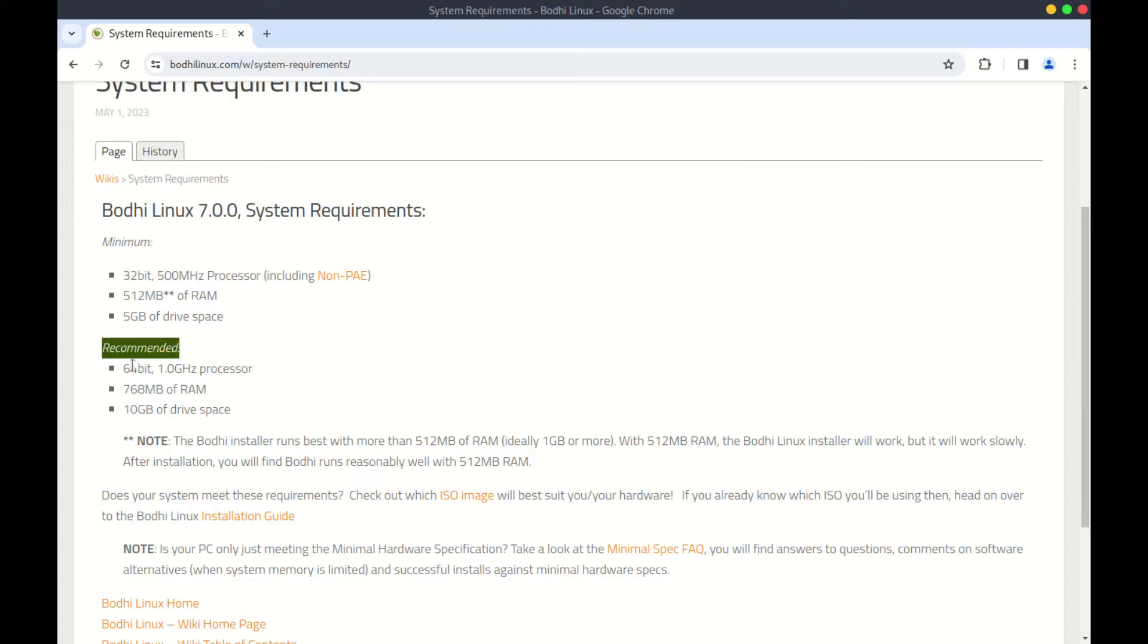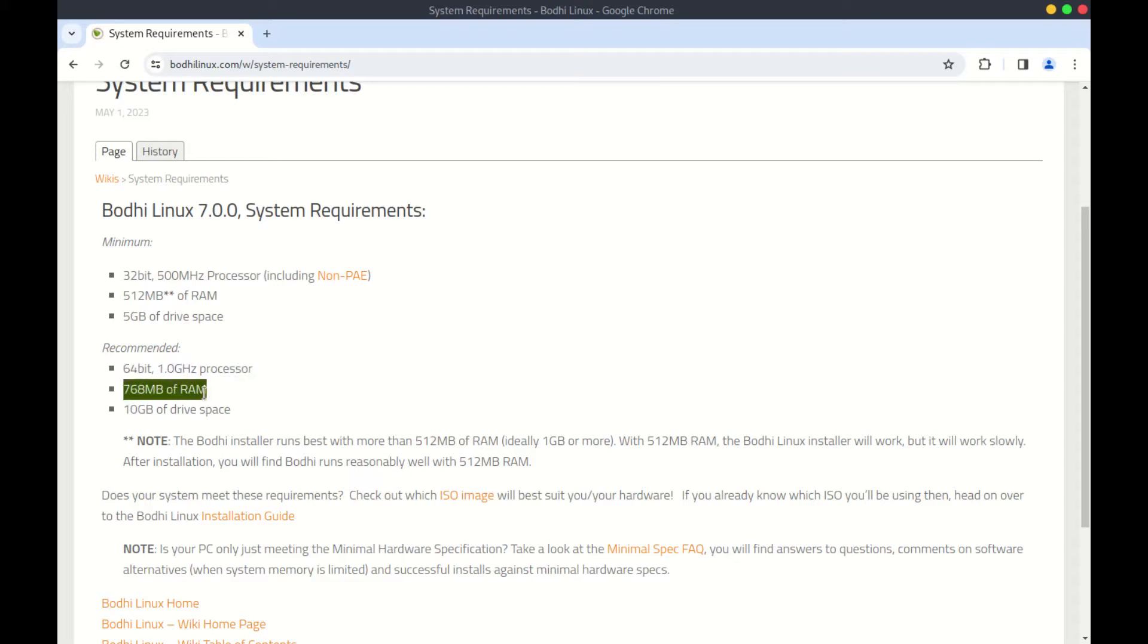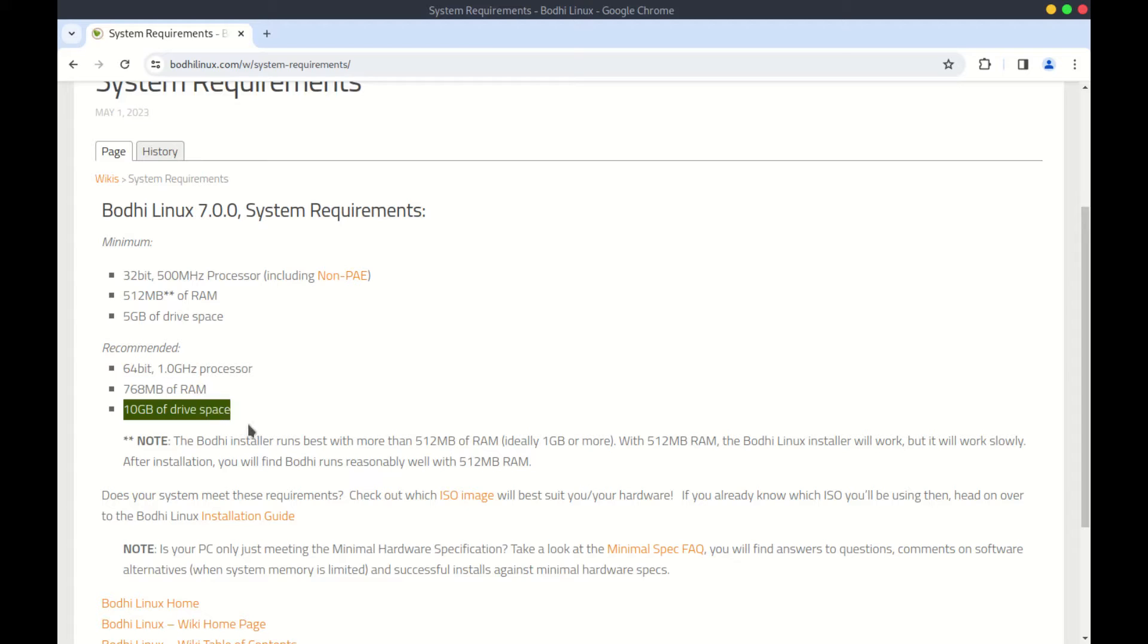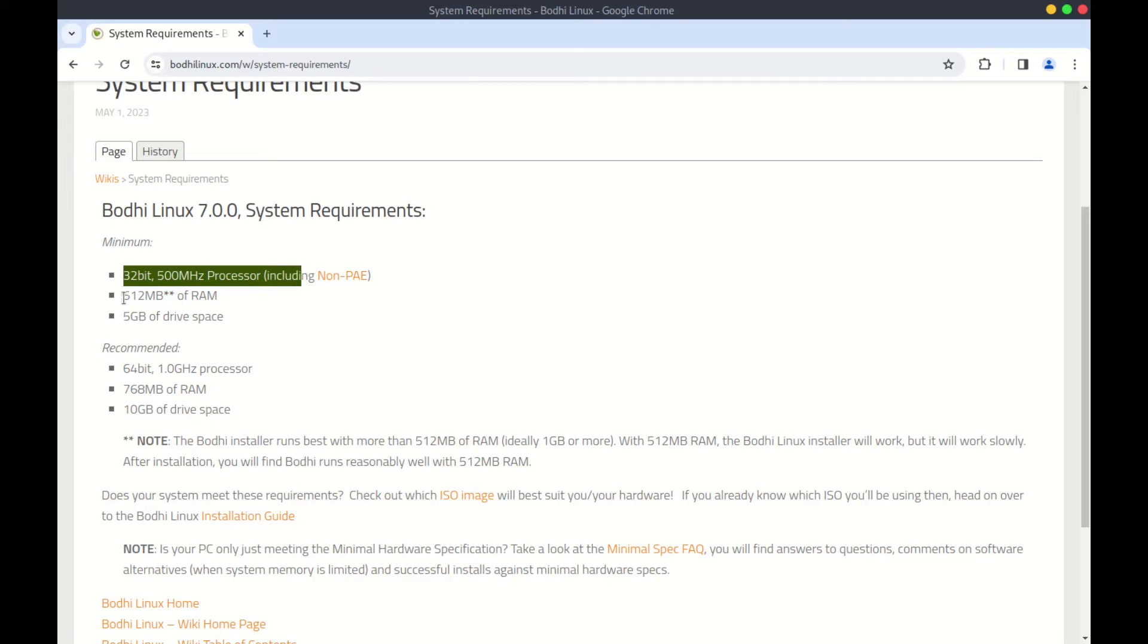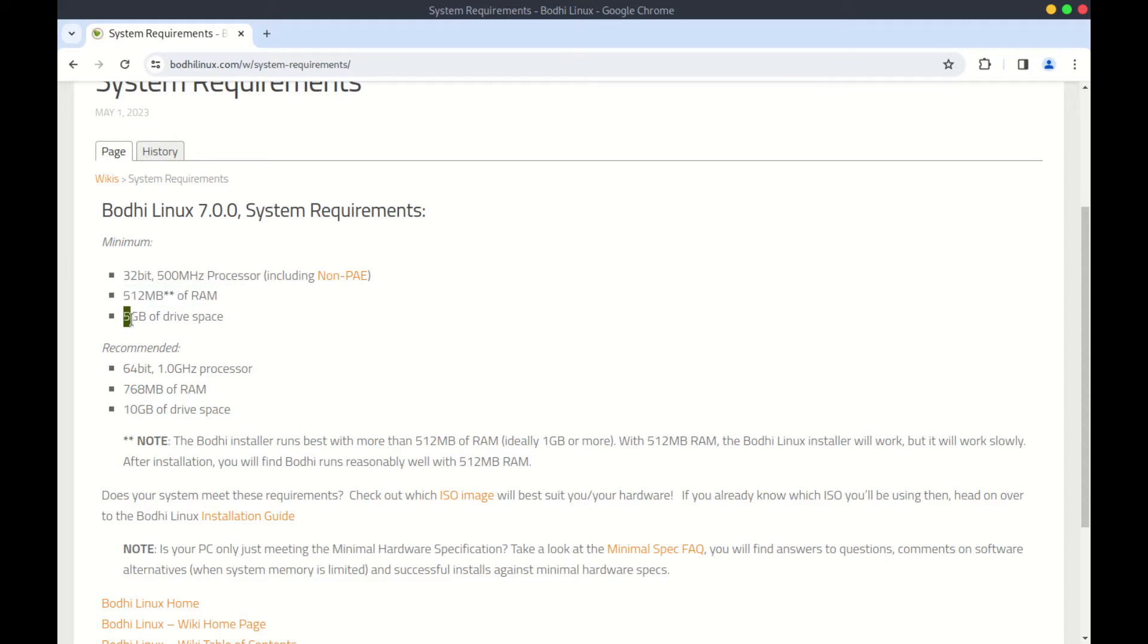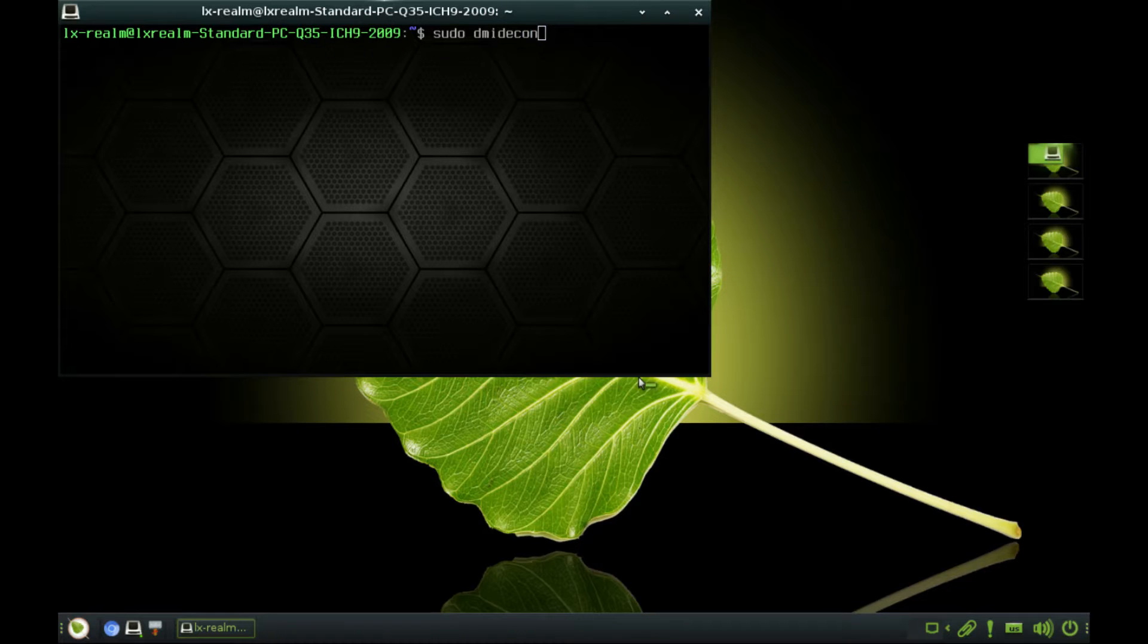You need a 64-bit processor with 1 GHz processor speed or more. You need 768 MB of RAM and at least 10 GB of disk space. If you are on a 32-bit PC, here are the minimum requirements: 500 MHz 32-bit processor, at least 512 MB of RAM and 5 GB of disk space.